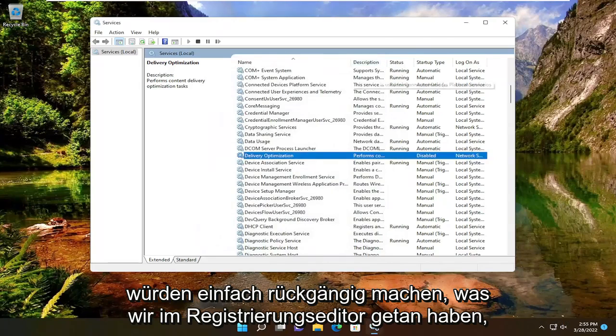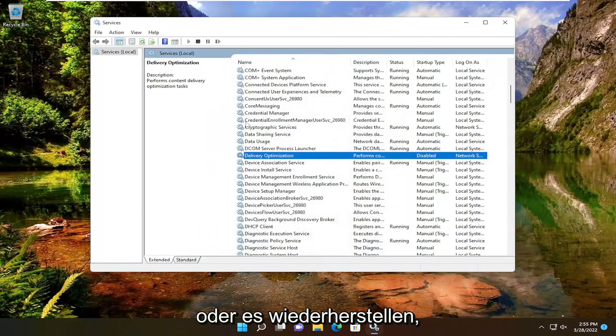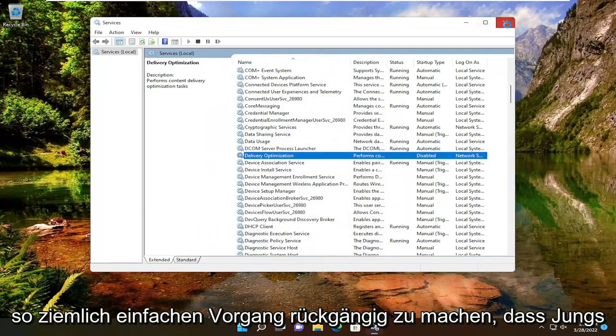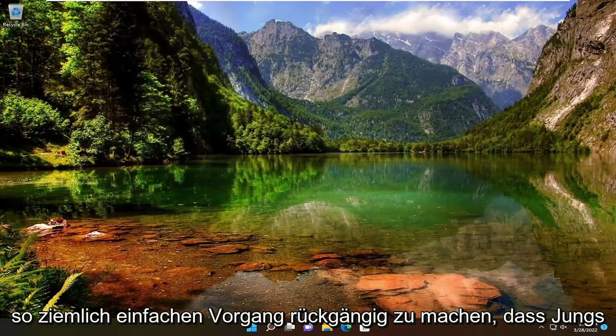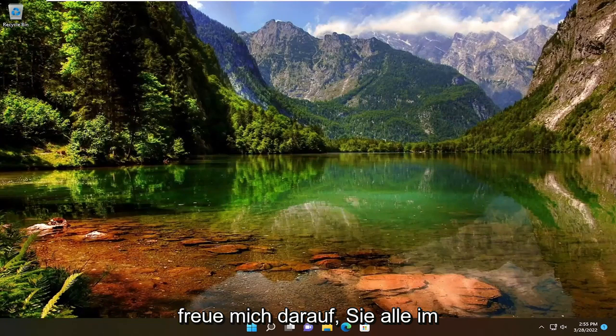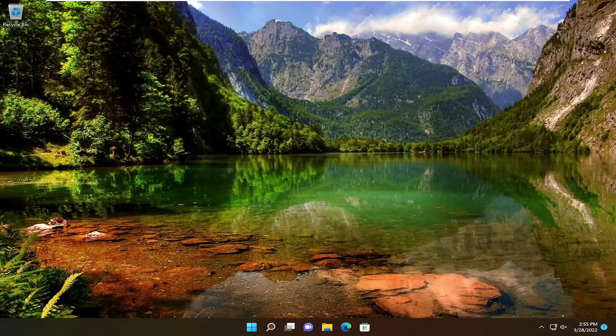To undo this, you would just reverse what we did in the registry editor or restore the backup. Pretty straightforward process. I hope this will help you out, and I look forward to catching you all in the next tutorial. Goodbye.